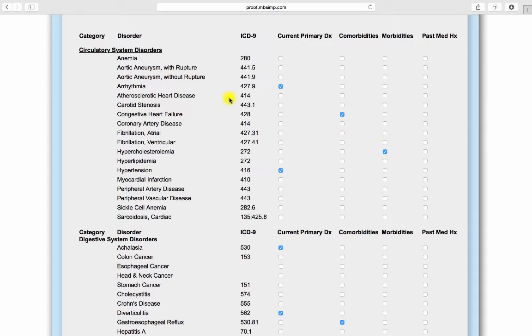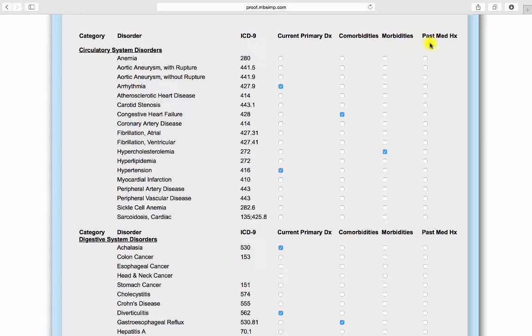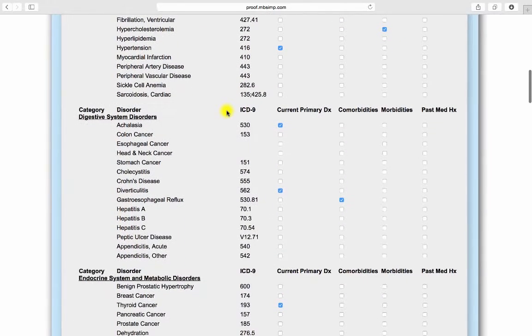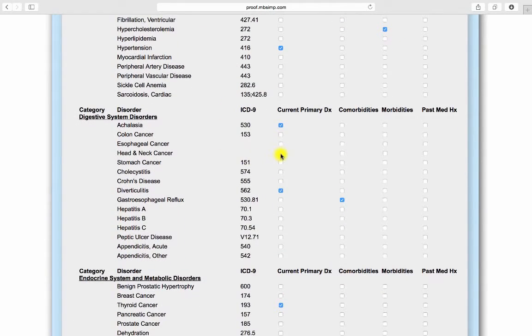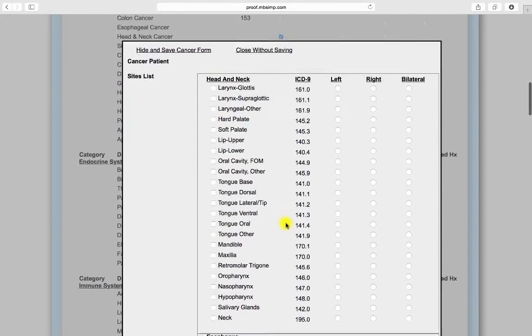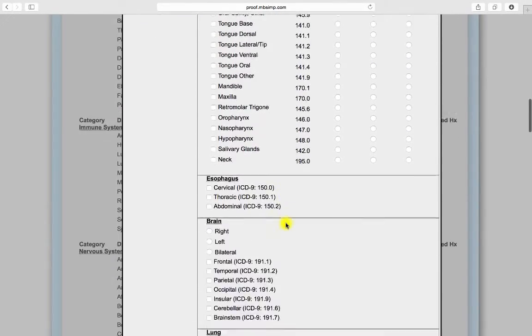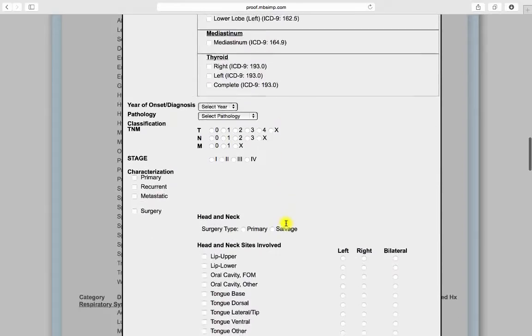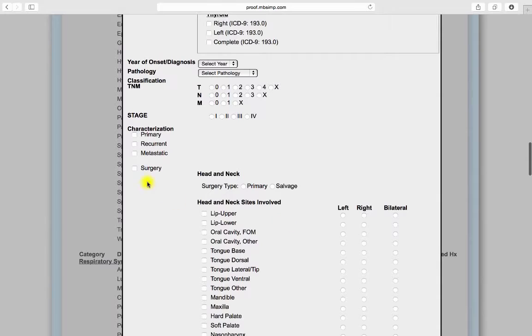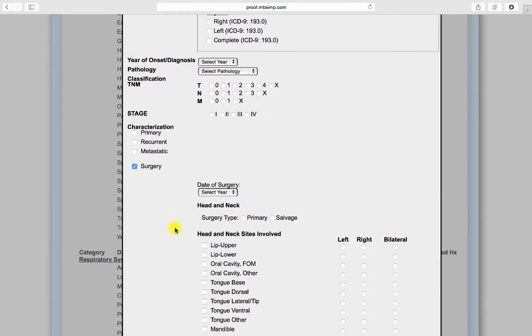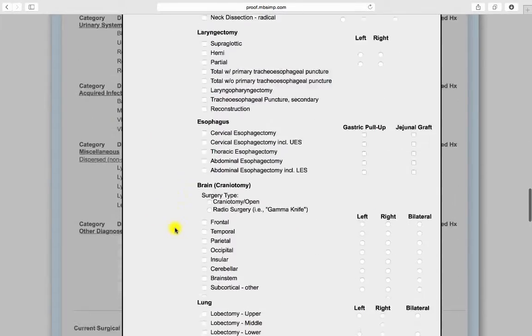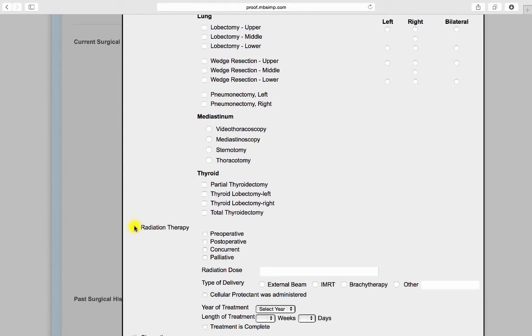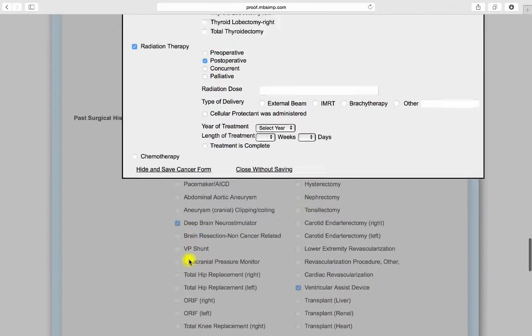Diagnoses and conditions are organized according to body system and classified when entered by chronology of episode. Selection of certain diagnoses, such as head and neck cancer, elicits subscreens of additional information including surgery, radiation, and chemotherapy as applicable.